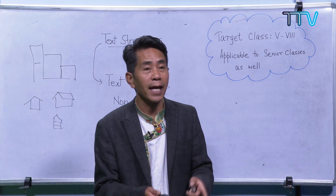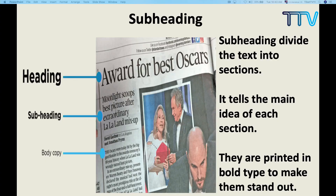Back to the slide. We also have the subheading. You should know the heading, and under that heading, sometimes we have the subheading. The subheading divides the text into sections and tells the main idea of each section. You must have come across this in your social and science books. On top of the heading, it is divided into more subheadings. These are the technical text features that you should know and be talking about.